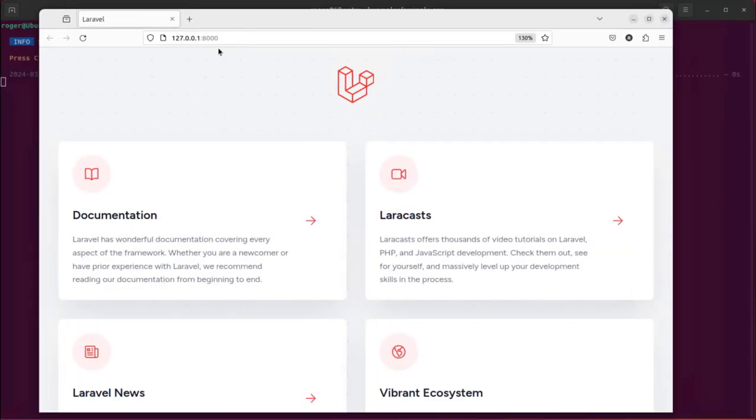Now this is just the default Laravel app, but it proves that our system is working correctly. We're now going to replace the contents of this page with our WebViewer.